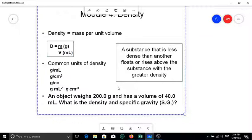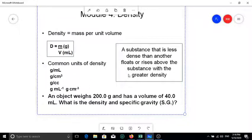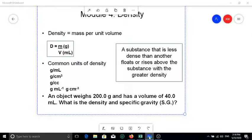Most of the time people understand density in terms of whether something is heavier or lighter, or whether it floats or sinks in water — which relates to specific gravity. Now let's do some basic calculations using the density formula.